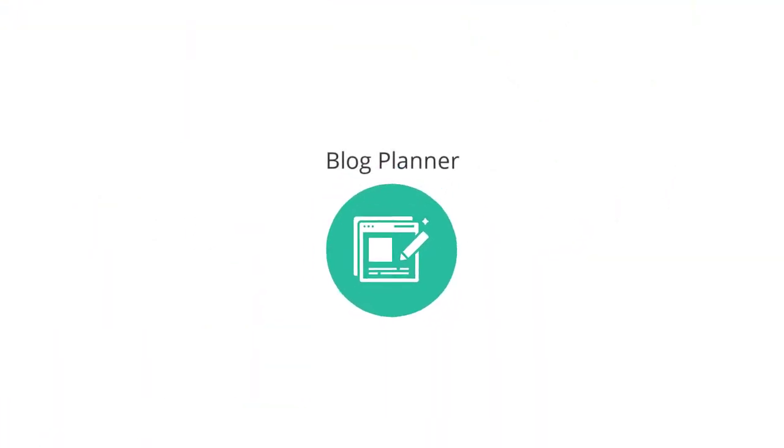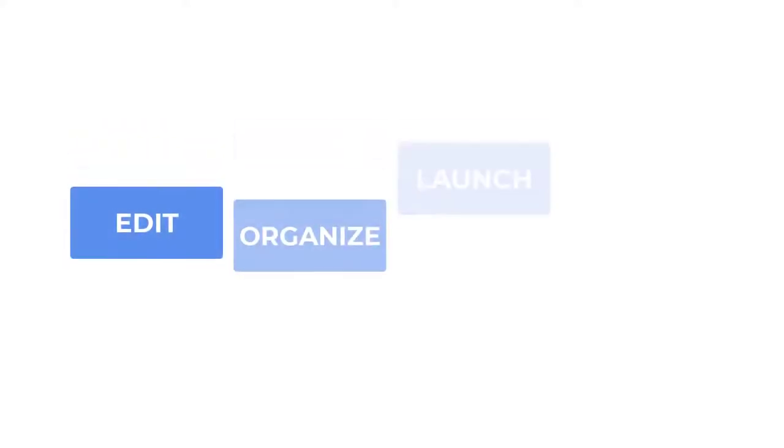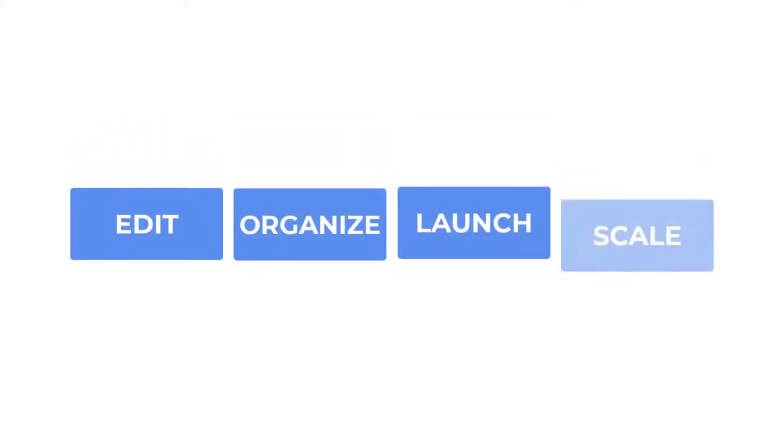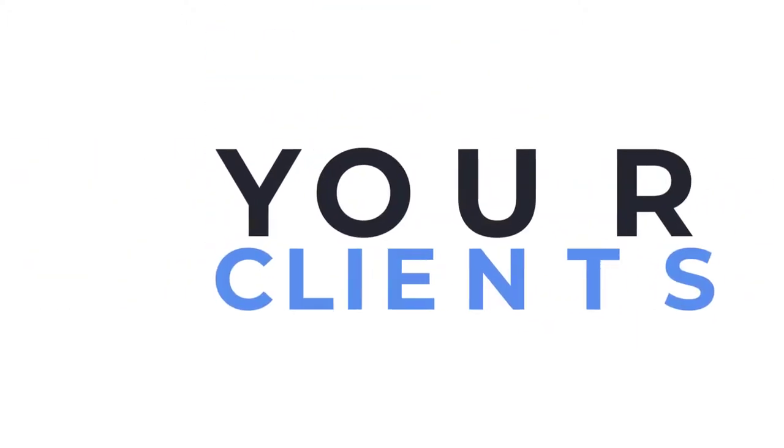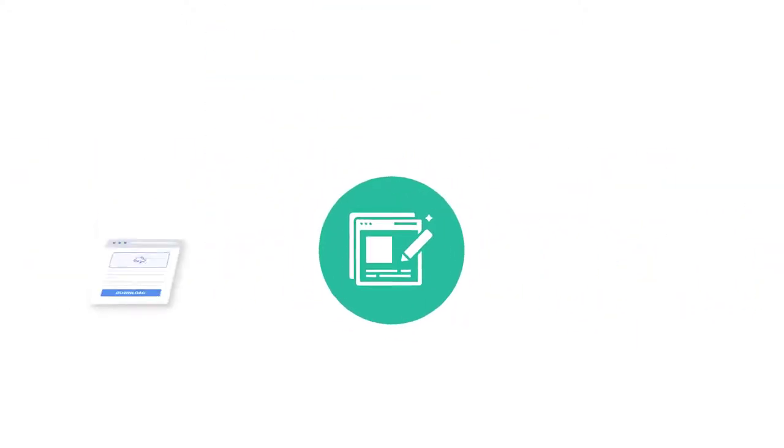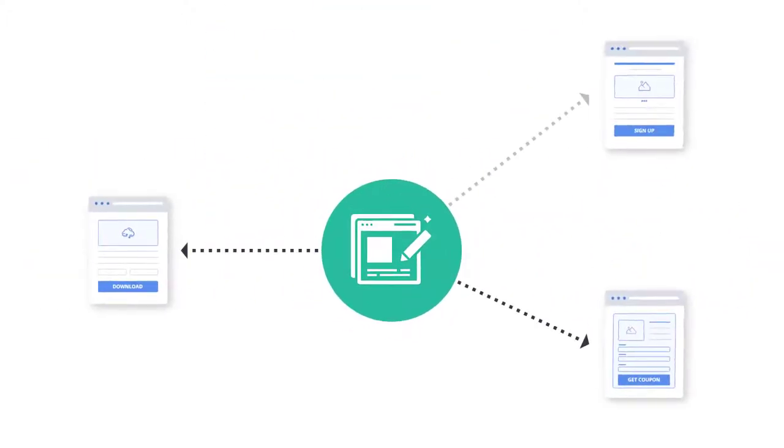The Blog Planner Canvas app inside of MarketPlan allows you to edit, organize, launch, and scale effective blog posts and sites for you or your clients, as well as measure the performance of each post in relation to your whole marketing plan.